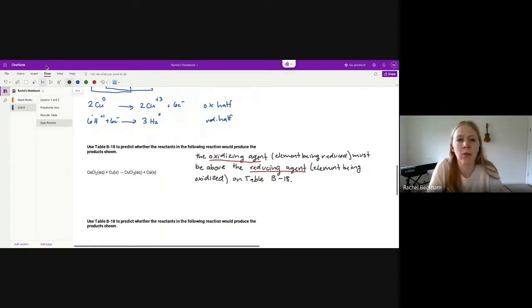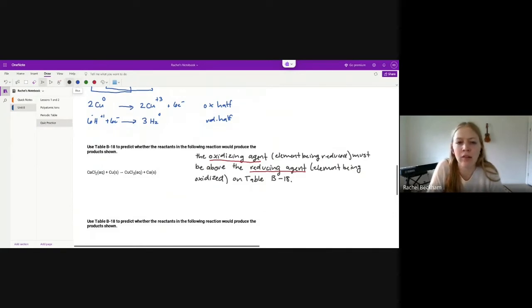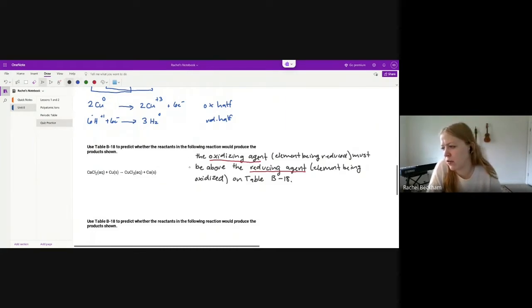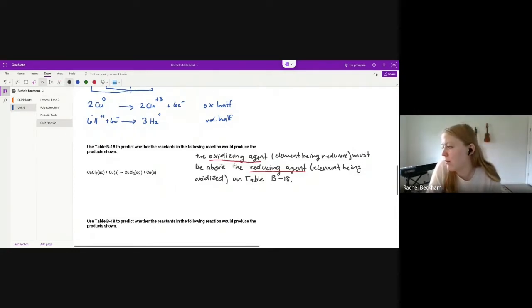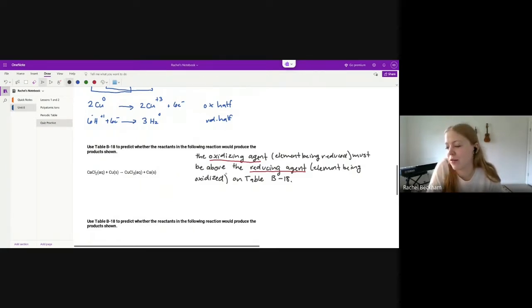Now that you've learned how to write half reactions, the other part of the quiz is predicting whether a reaction will occur. The way you do that is by interpreting this rule — you need to either write it down or process it. The oxidizing agent must be above the reducing agent on table B18.